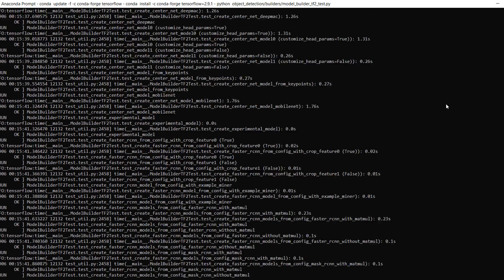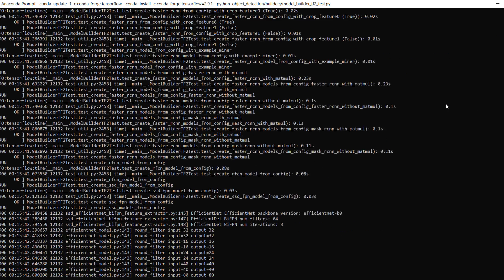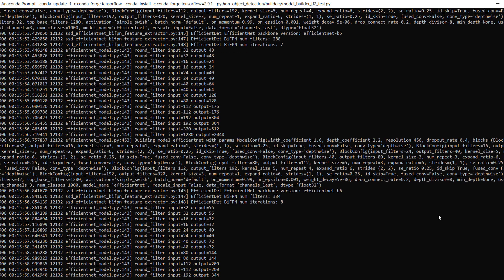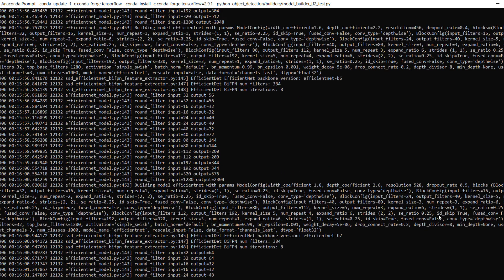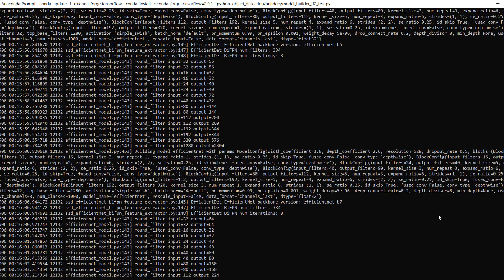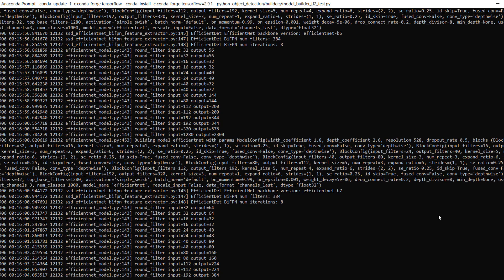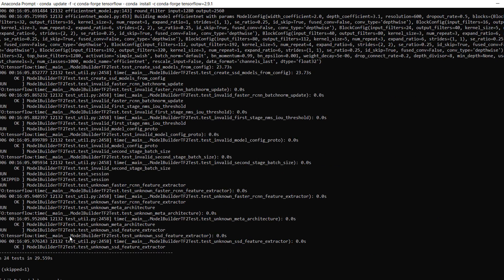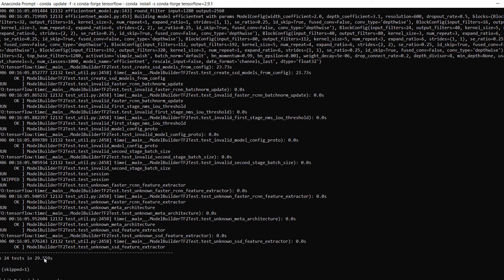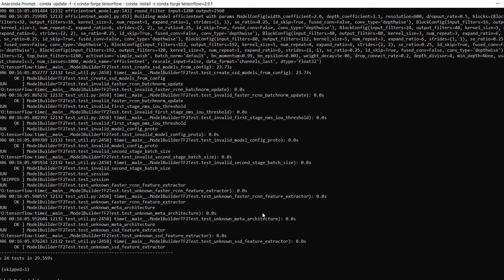Okay, so now you can see 24 tests in 29.5 seconds. Successfully implemented the model and we have tested as well. So this is all about the dependencies and the installation. And now in the next video, we will move towards the Python coding in Jupyter Notebook.